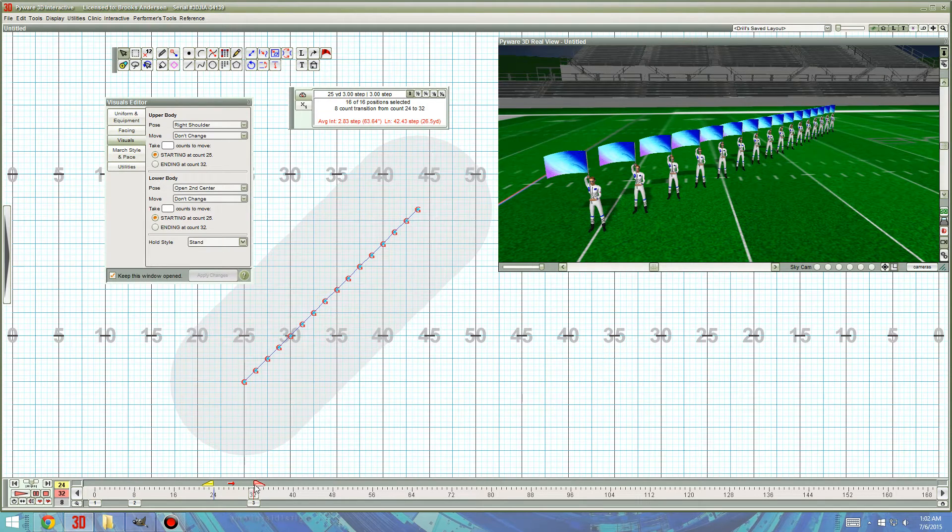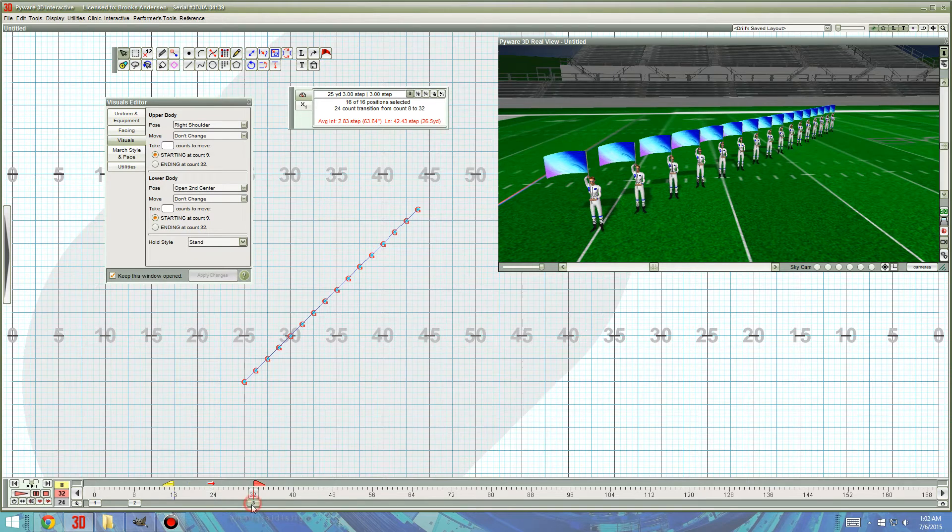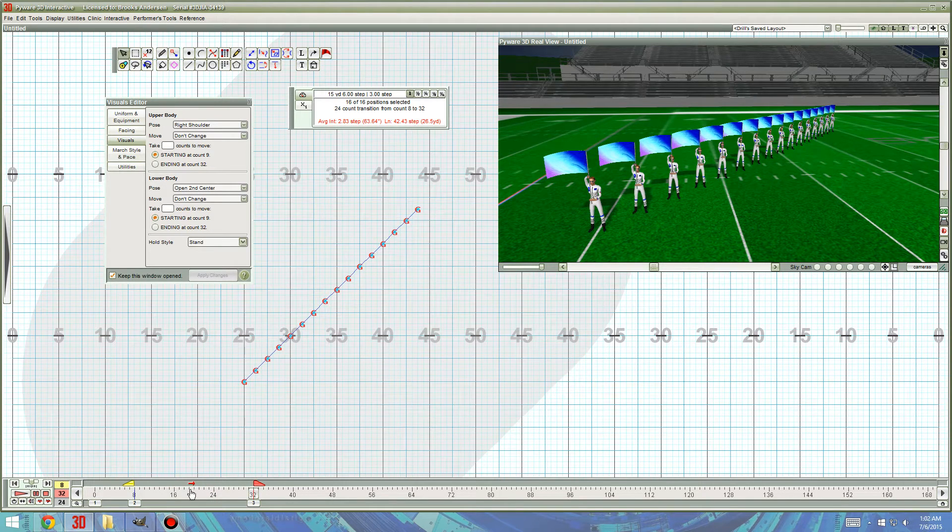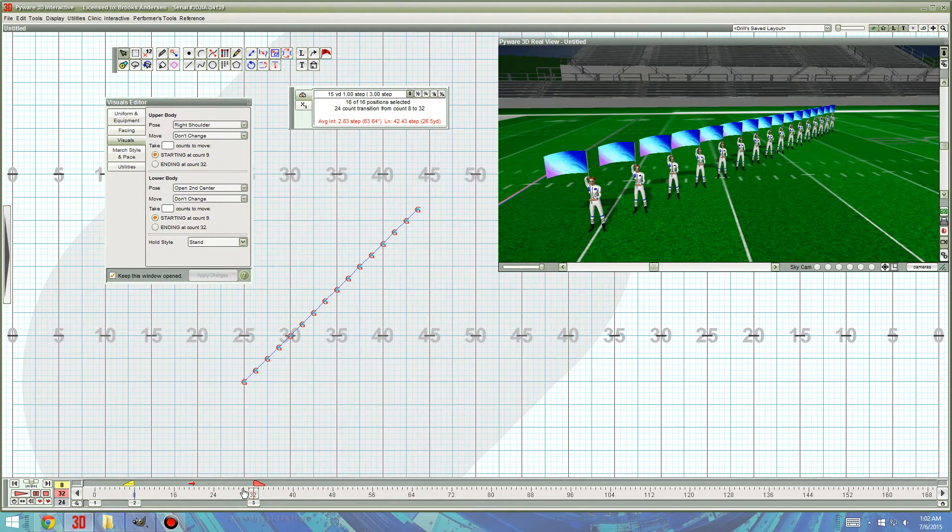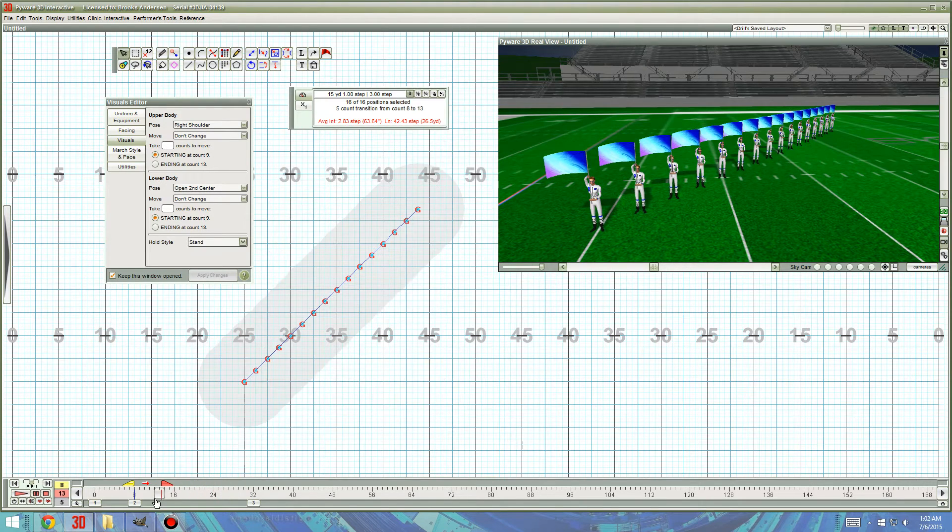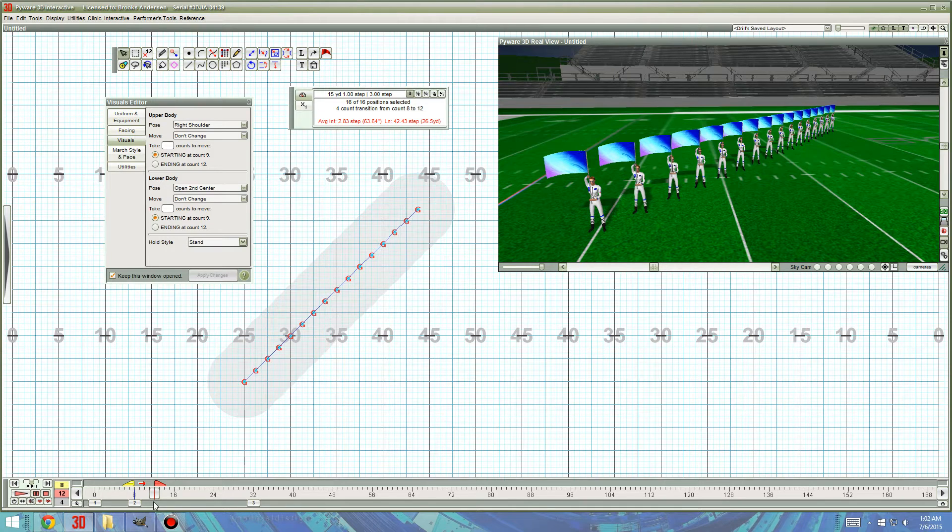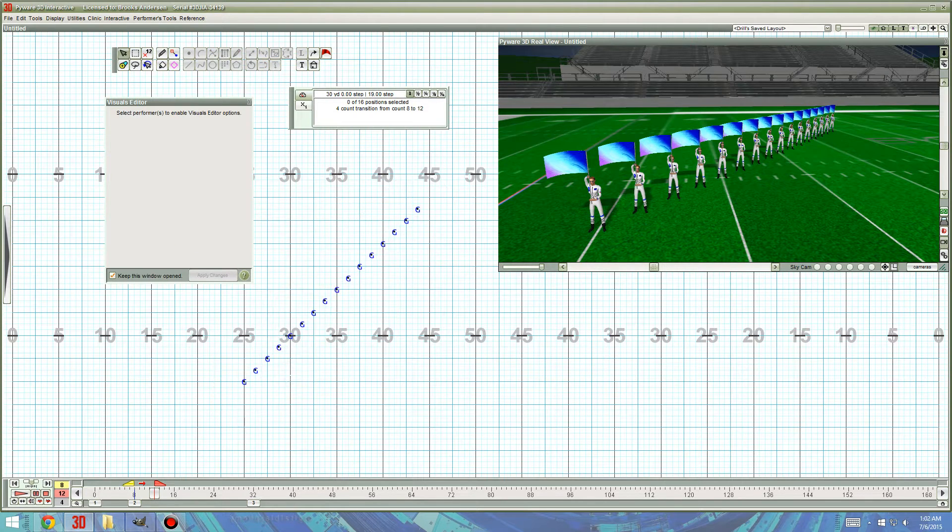So, now that I've confused the heck out of you, I'm going to go into the timeline, and I'm only going to select the amount of counts that I want to do for... Let's say, we'll do a 4 count visual.